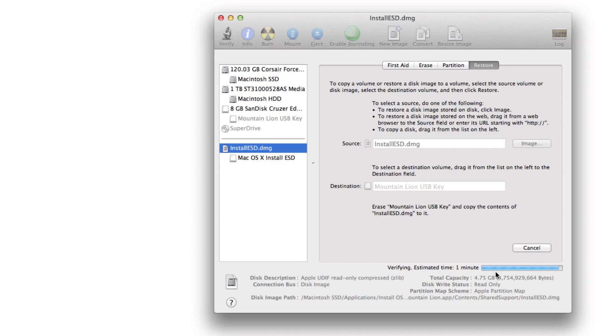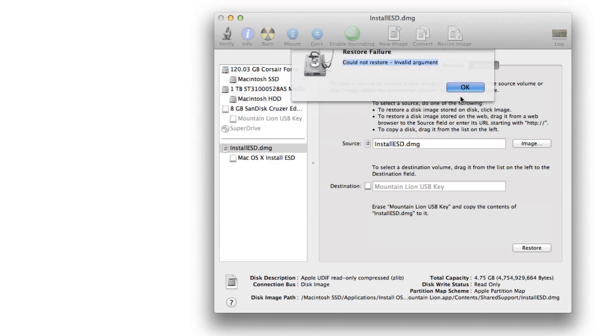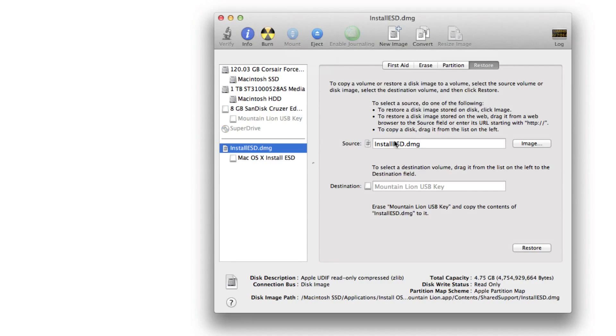Now at the end of the disk creation, you may get an error message that says something like this: restore failure, could not restore, invalid argument. That's okay. Just click okay there. That's no big deal.